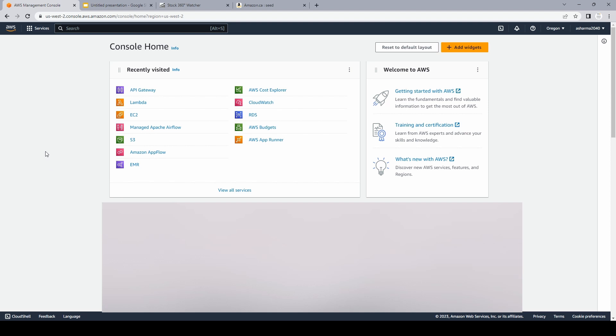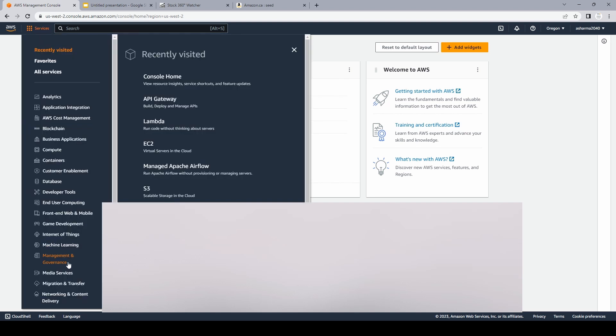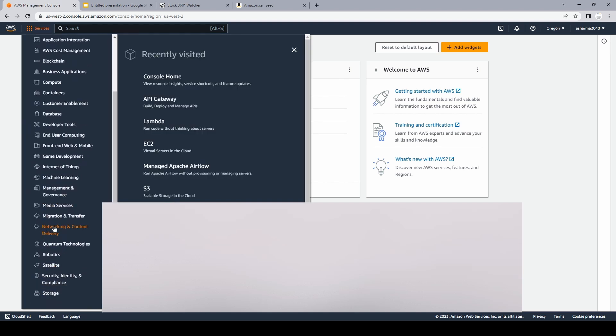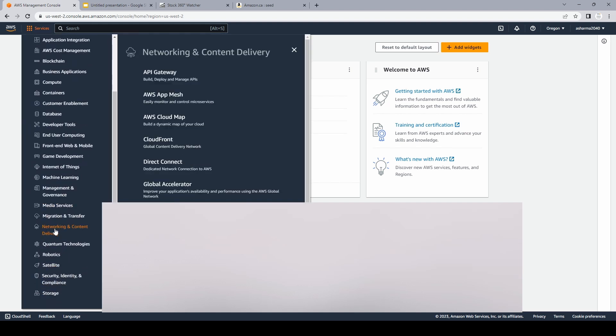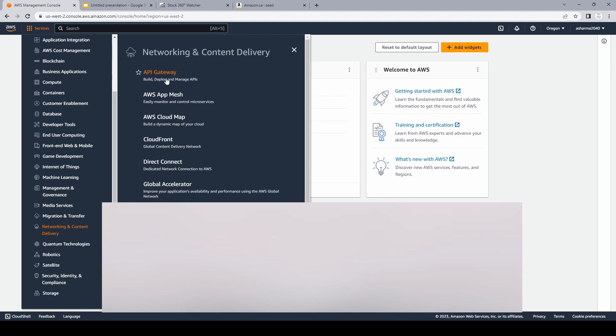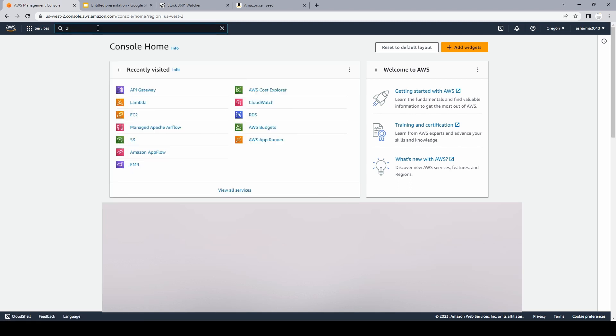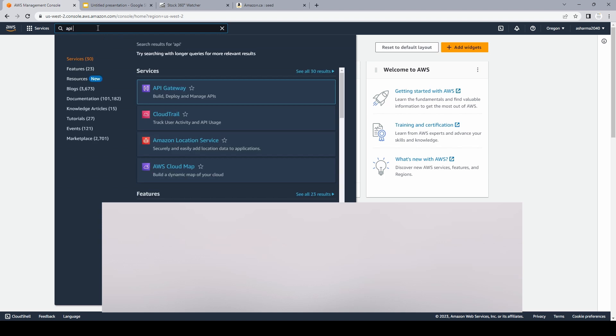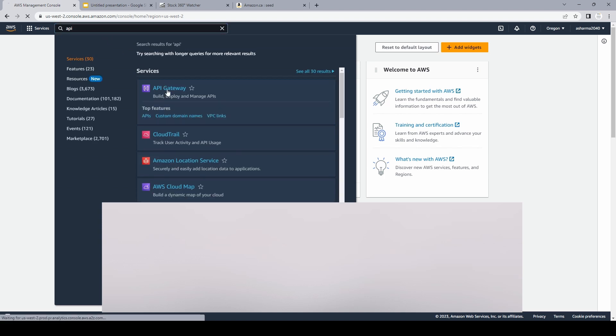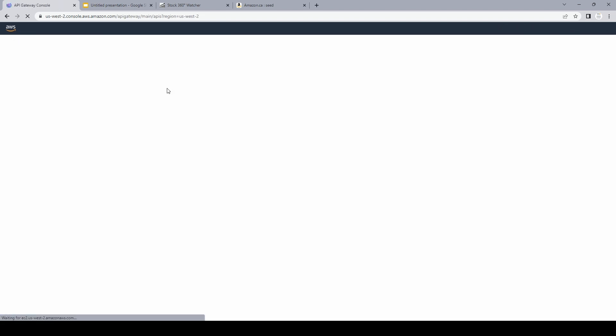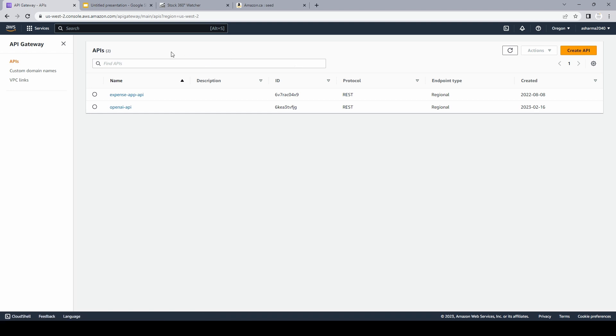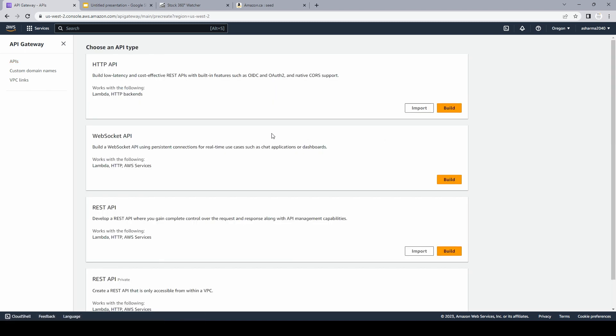So once you log into your AWS console, which would look similar to this, you can go to the services and it is under networking and content delivery. And this is your service API Gateway, but you can also simply search from the search bar. As you can see, I have two APIs created already, but for this video I'll create another one. So I'll click on create API.